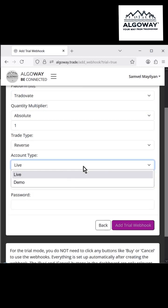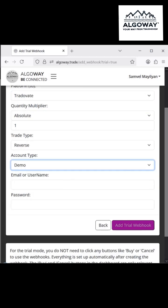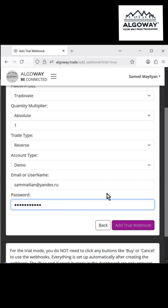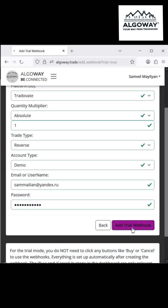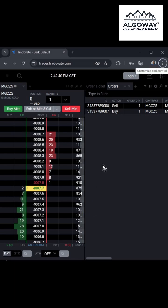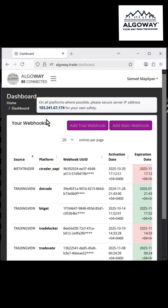Select Tradeovate as the platform, choose Live or Demo mode, enter your Tradeovate login or email and your Tradeovate password. Click Add and if everything is correct, the platform will be connected within about 30 seconds.